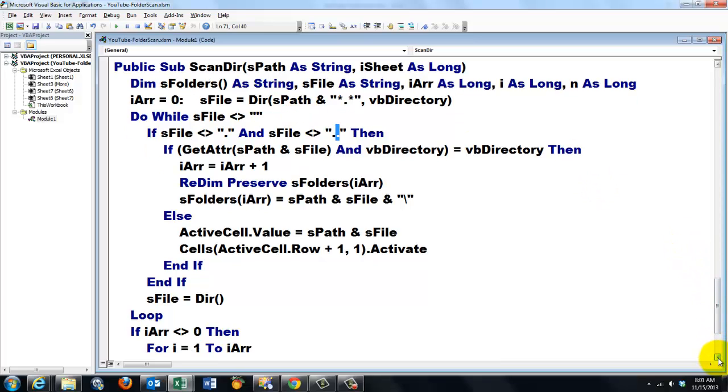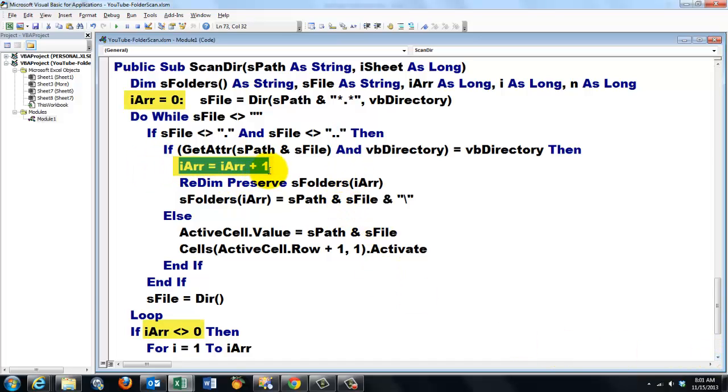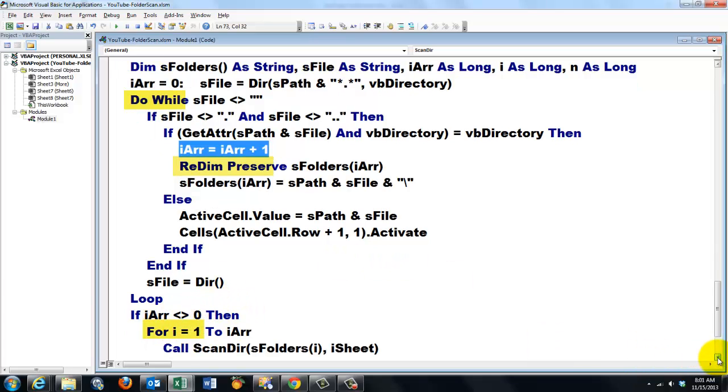Then if iArray that has been brought up here by 1. If that is greater than 0. That means there are subfolders.